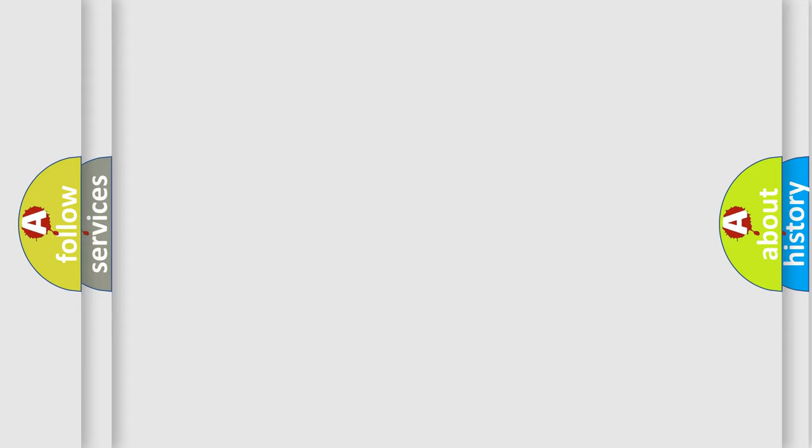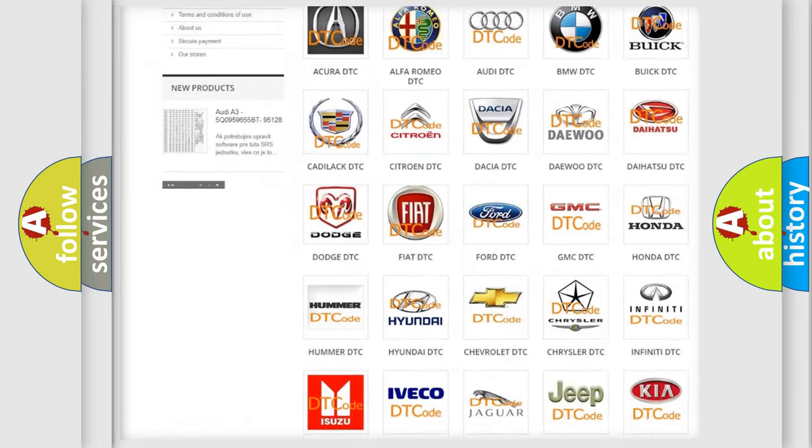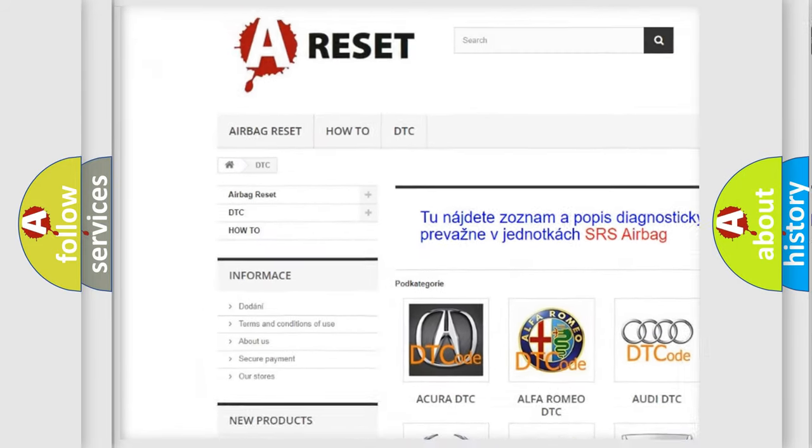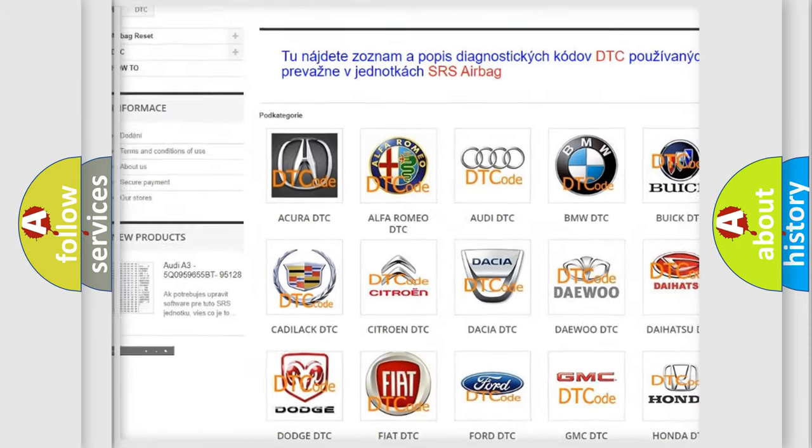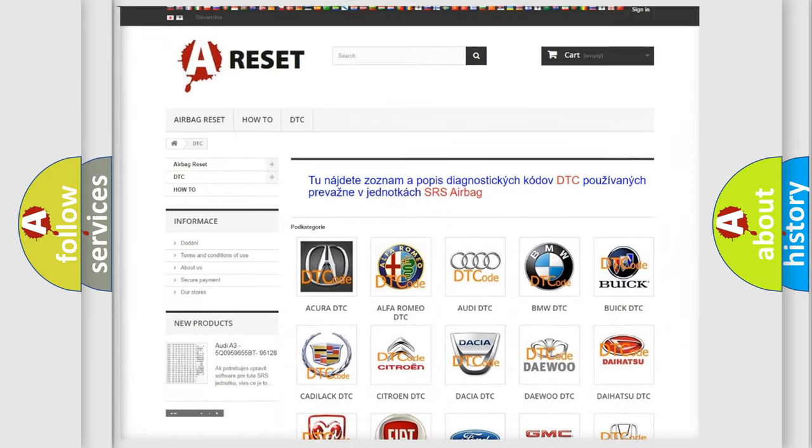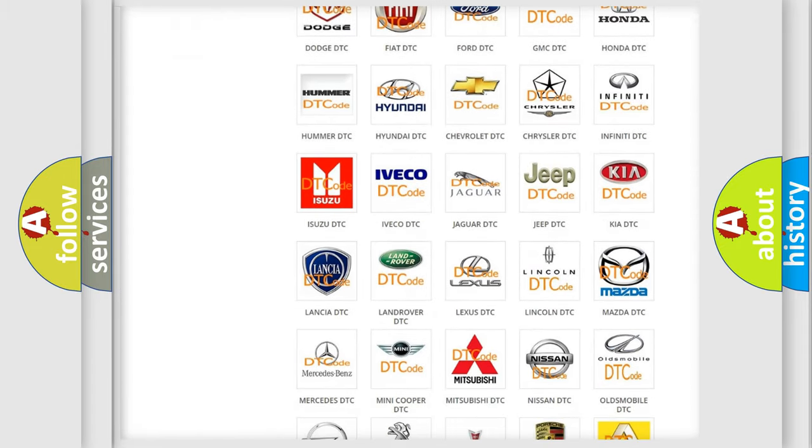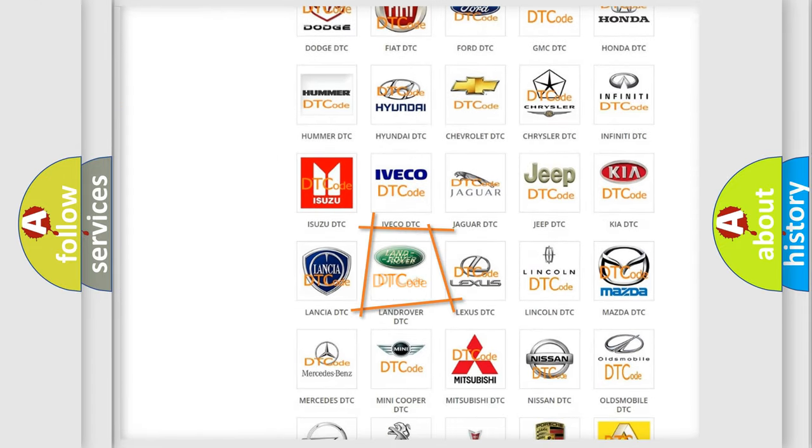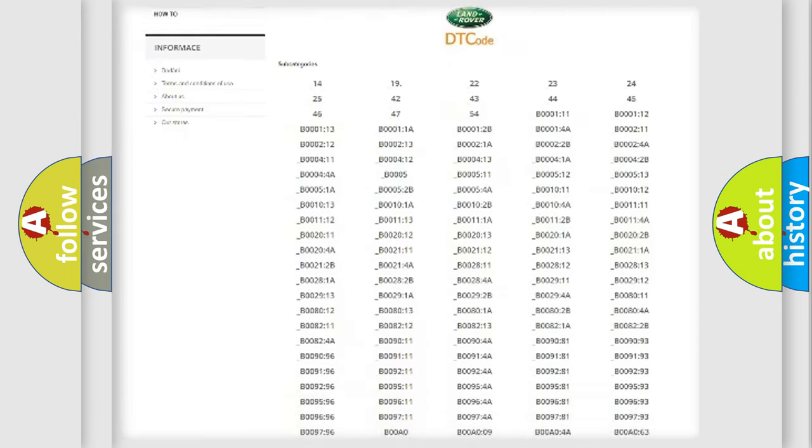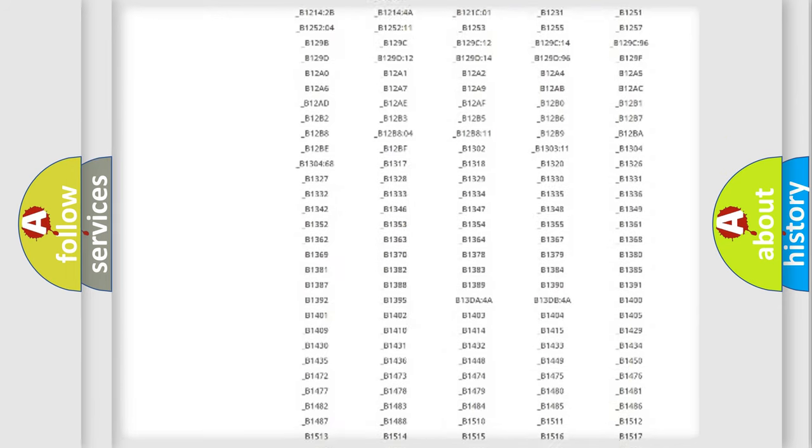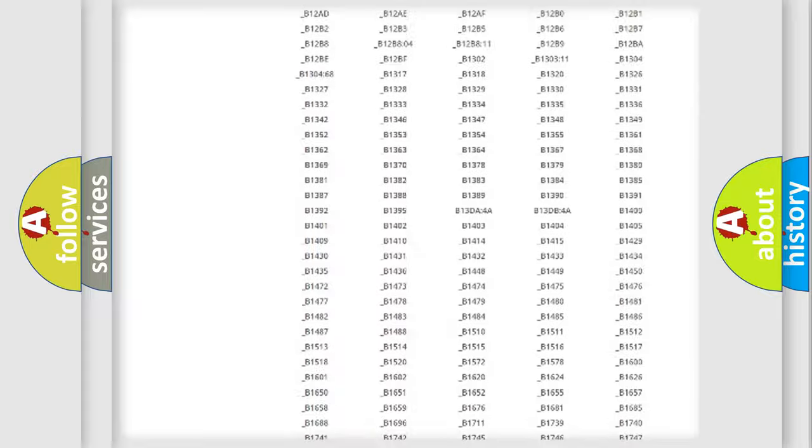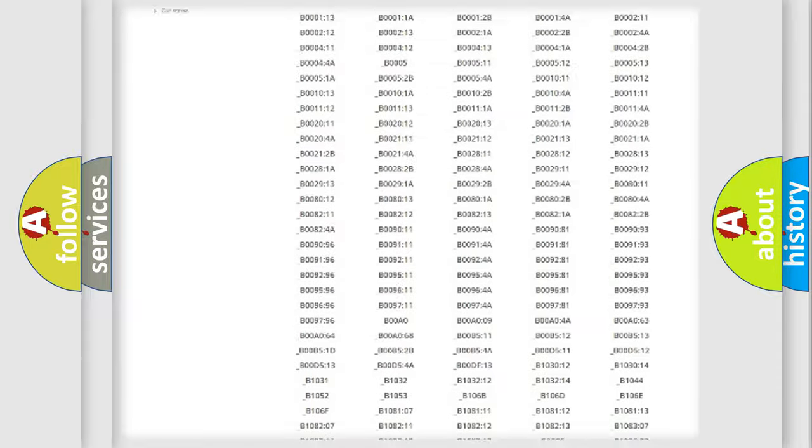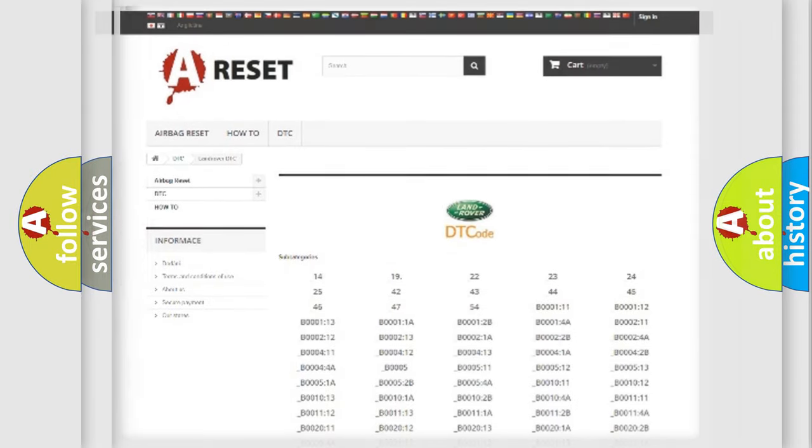Our website airbagreset.sk produces useful videos for you. You do not have to go through the OBD2 protocol anymore to know how to troubleshoot any car breakdown. You will find all the diagnostic codes that can be diagnosed in Land Rover vehicles, and also many other useful things.